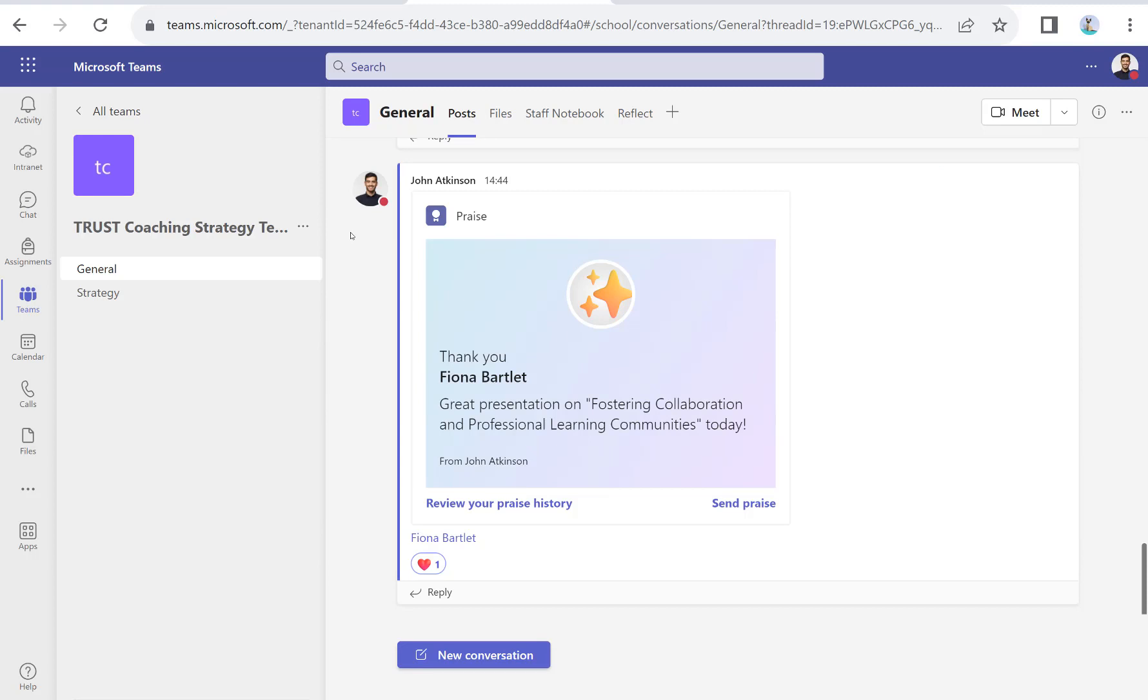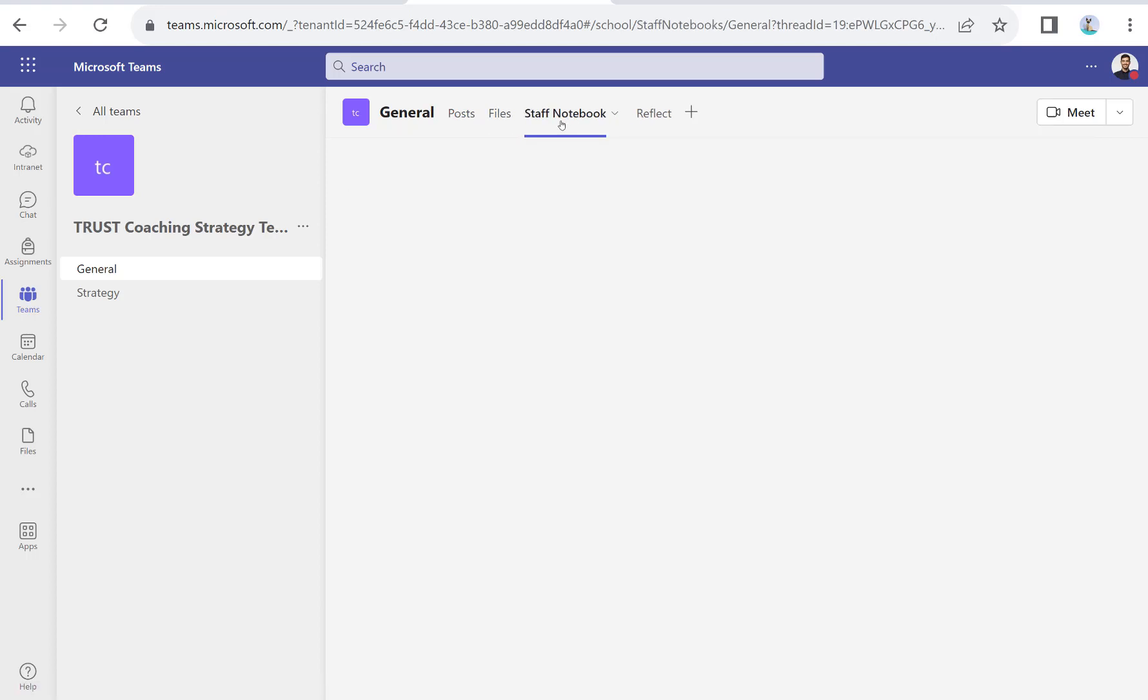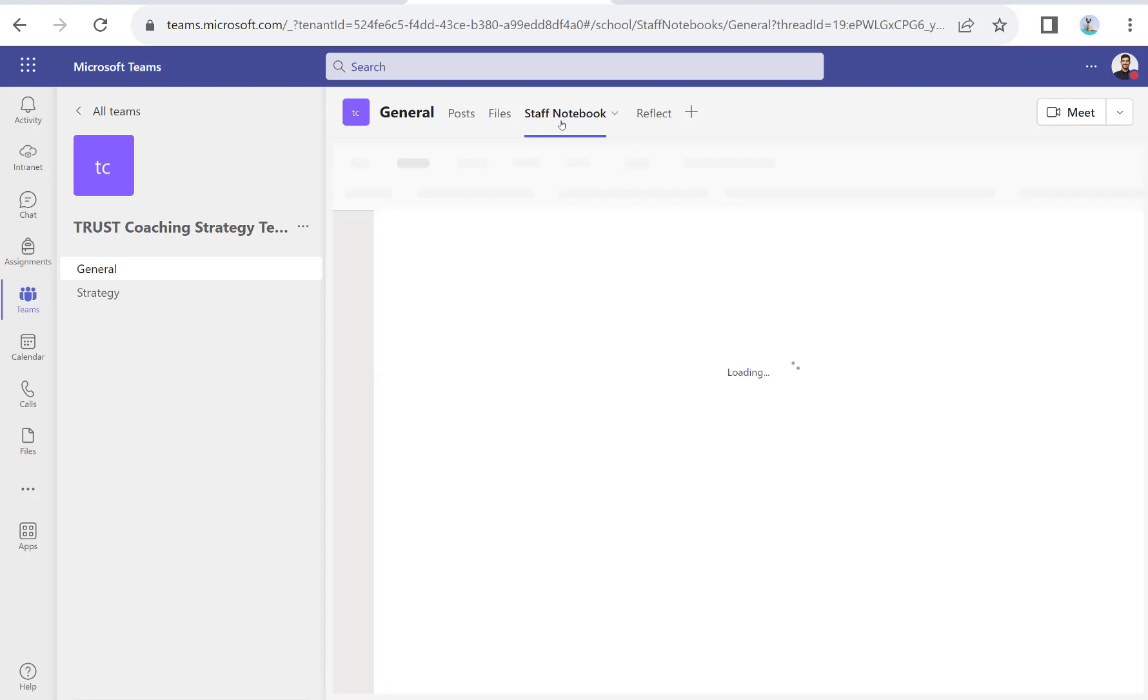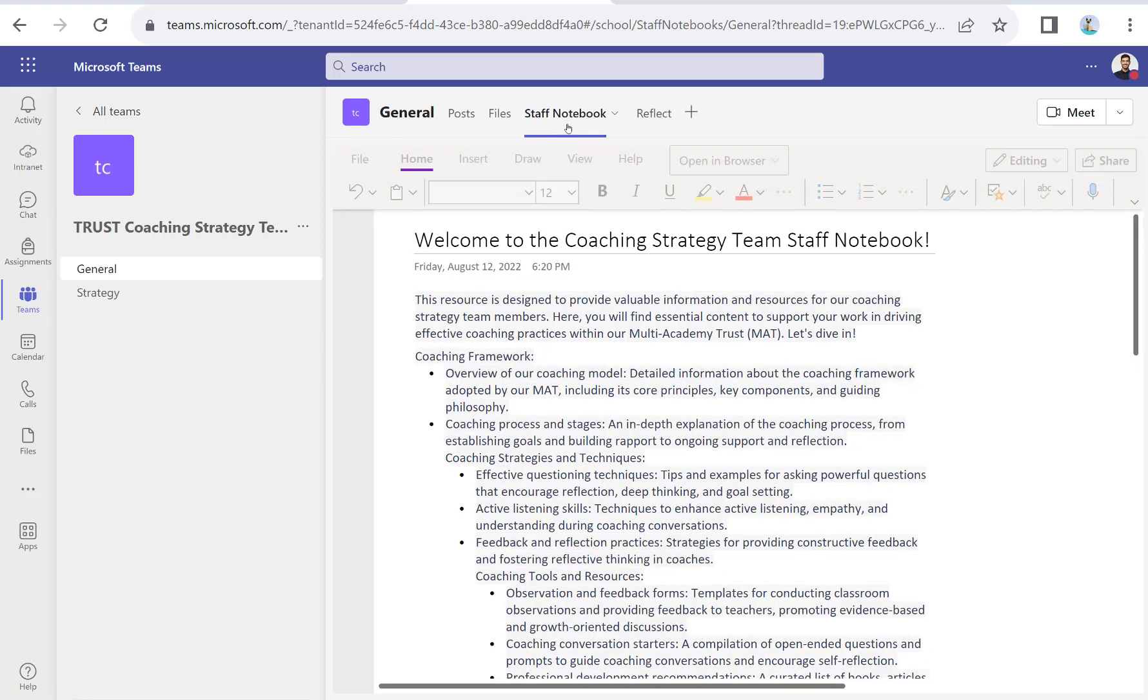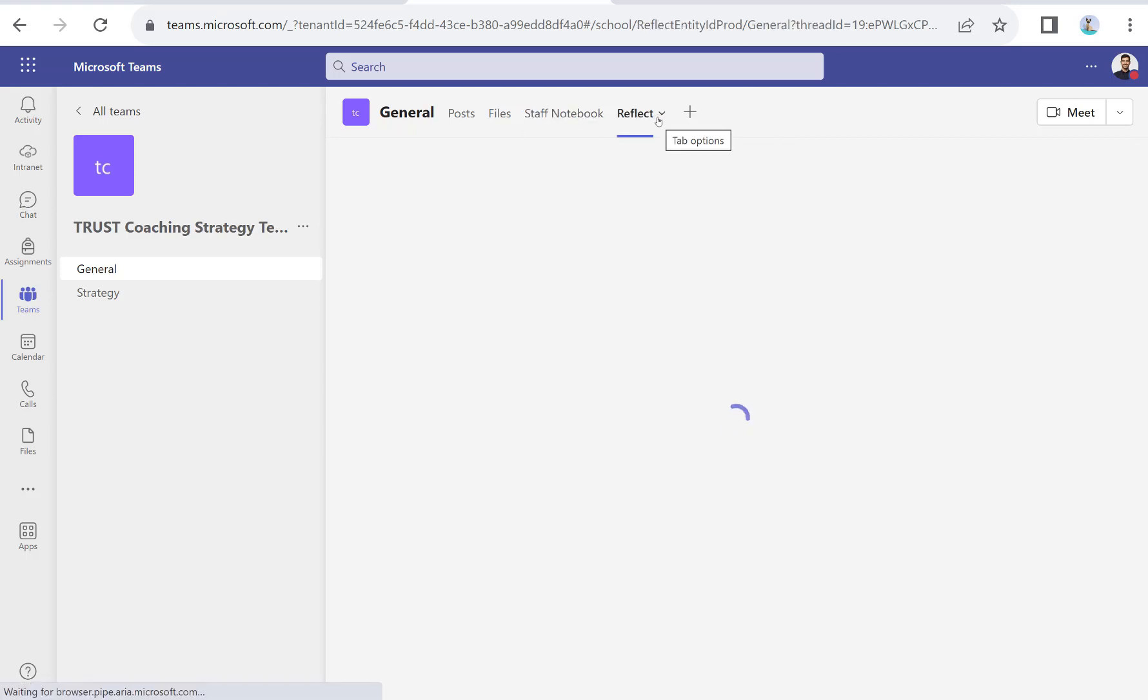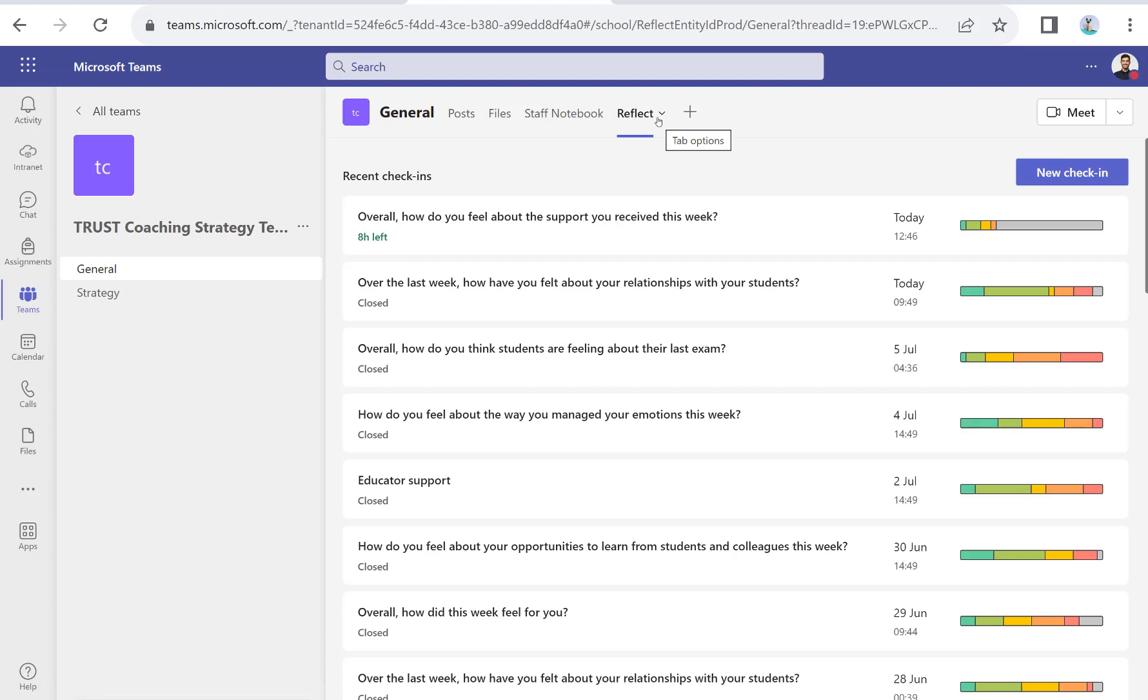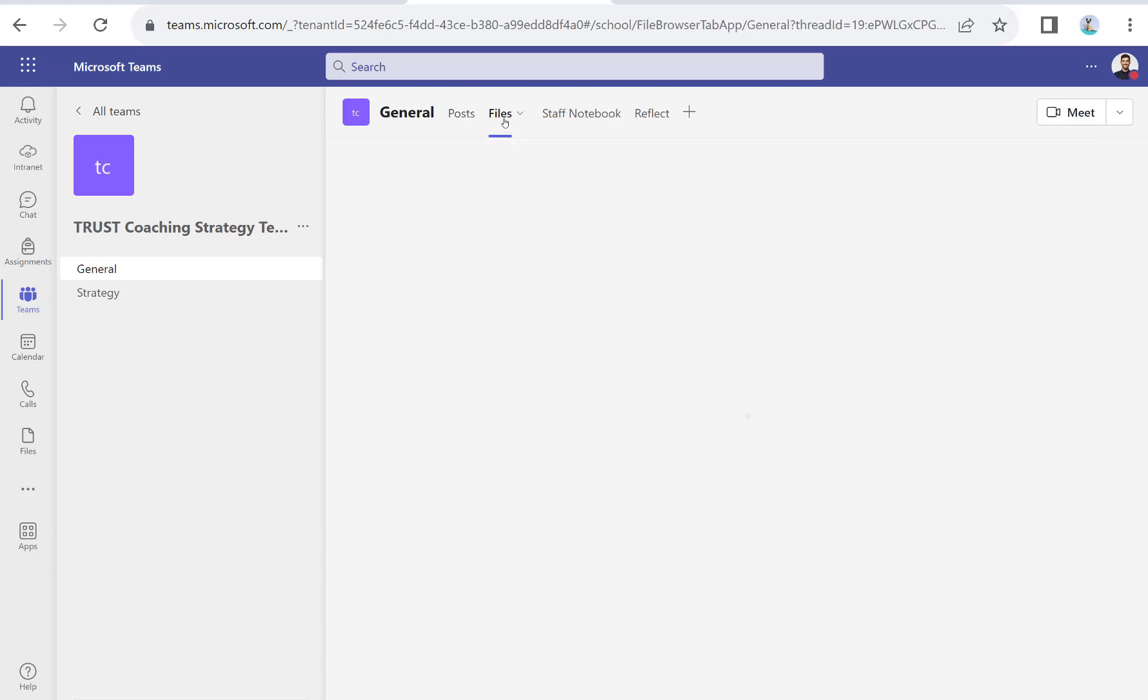This is a teams view of the same site. In here we've got a conversation thread where we can organize our meetings and have our chat, share documents. There's even a staff notebook if you want to do your appraisals or line management—you've got a place to set those targets. There's also the reflect option where you can check in with staff and see how they're feeling.